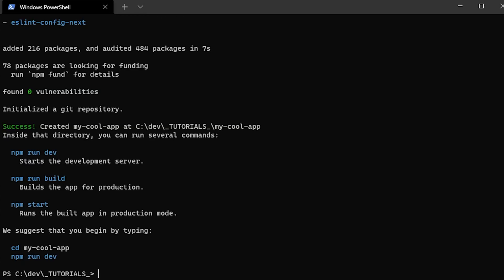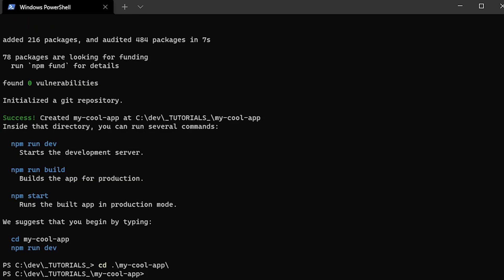We'll change directories into our newly created application and we'll open it up in Visual Studio Code by saying code dot.